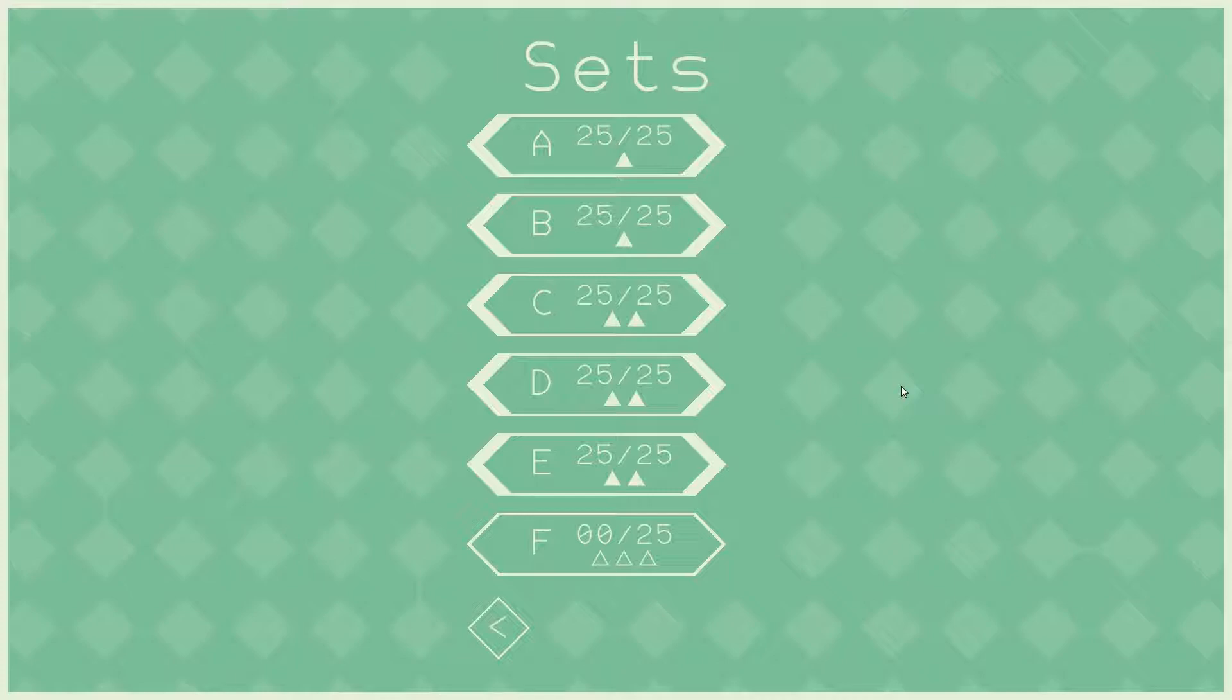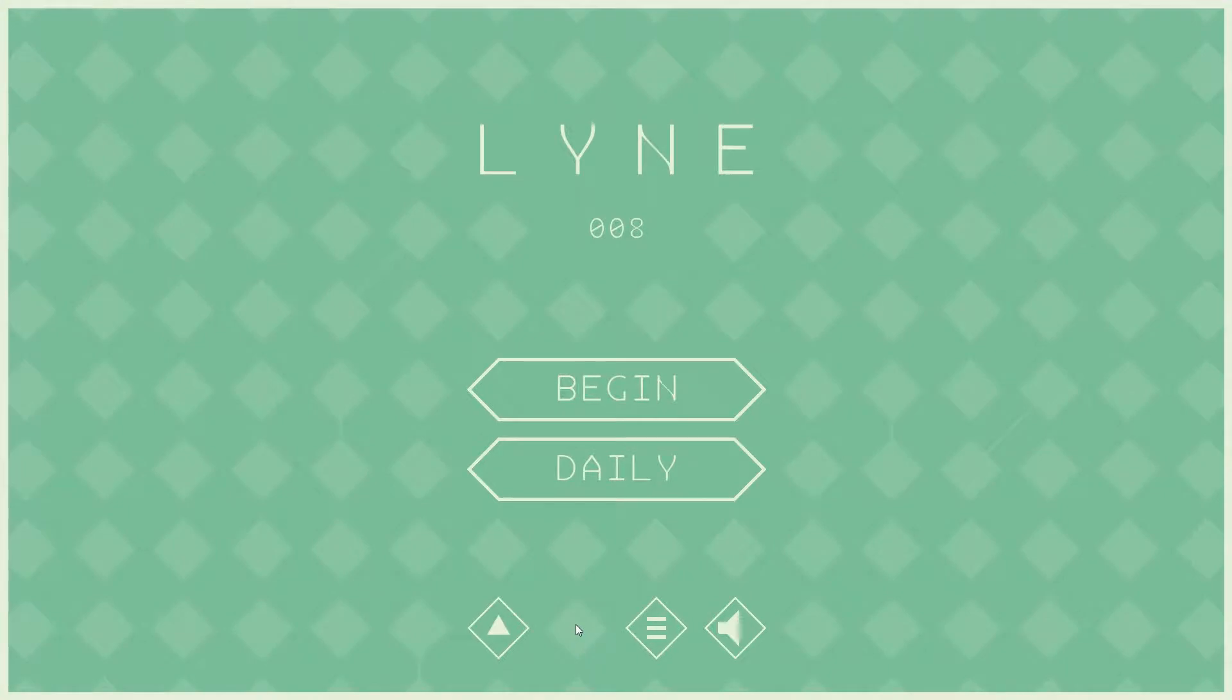So the game, at least if you're experienced in puzzles, is not overly difficult. If you're not used to puzzles, maybe this is exactly what you need. I mean, it's still a good game regardless.